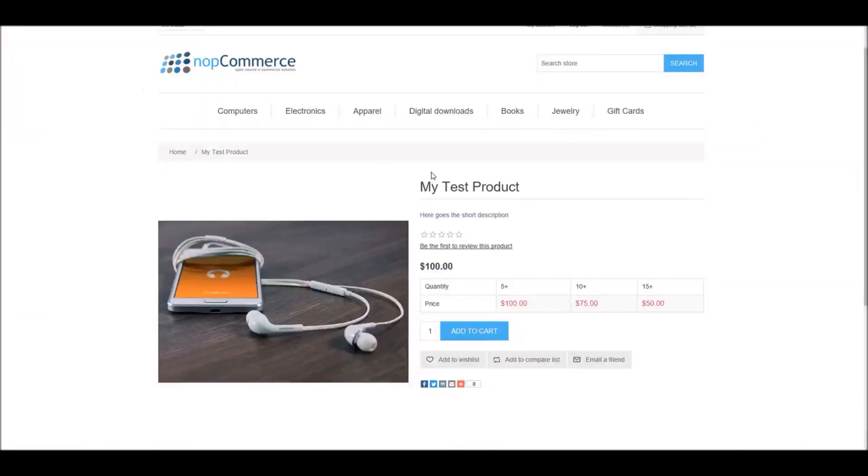This is how you can manage tier prices in nopCommerce. It's time for us to wrap up this tutorial video. Hope this was helpful. This video is brought to you by an open source shopping cart. Thank you.